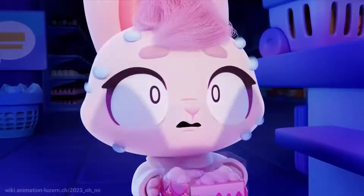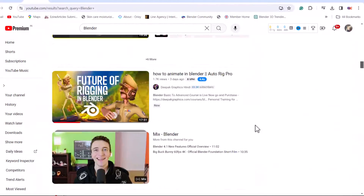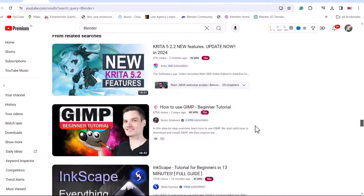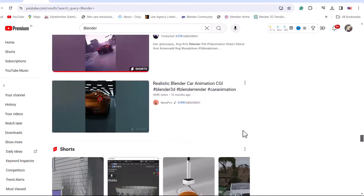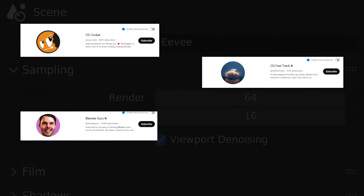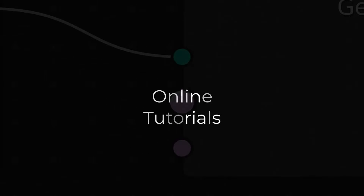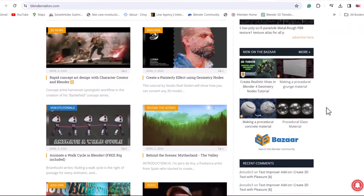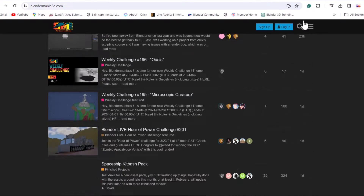First, YouTube — you will find countless channels dedicated to Blender learning, from beginner introductions to advanced techniques. Some great starting points include CG Cookie, Blender Guru, CG Fast Track, and Deeper Graphic Hindi. Second will be online tutorial websites like Blender Nation, Blender Mania, and DeeperGraphics.com, which offer written and video tutorials on specific aspects of Blender like sculpting and animation.